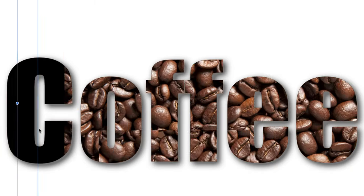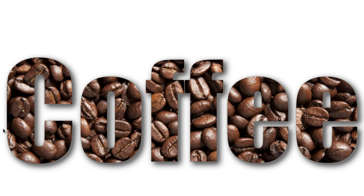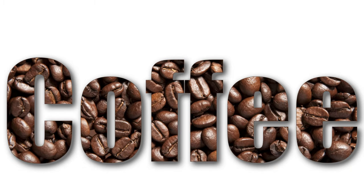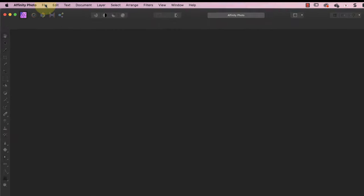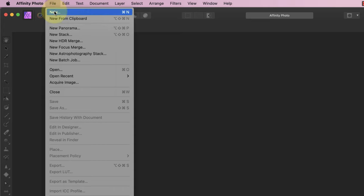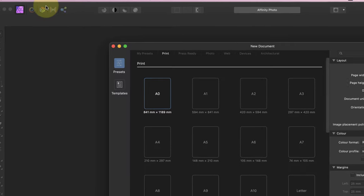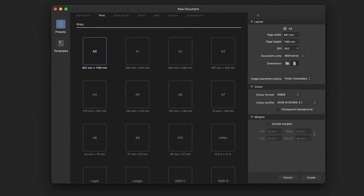In this video, I'm going to show you how to add an image to text in Affinity Photo. Let's start by creating a new empty document where we can add our text. Select File, then New in the Affinity Photo menu.